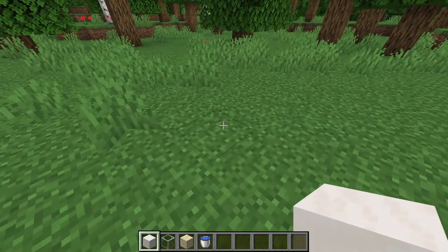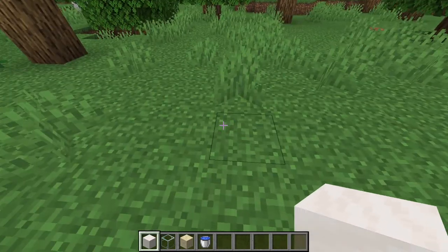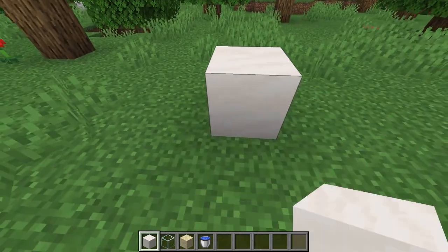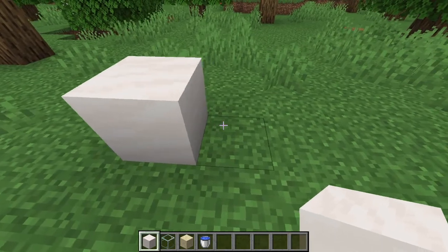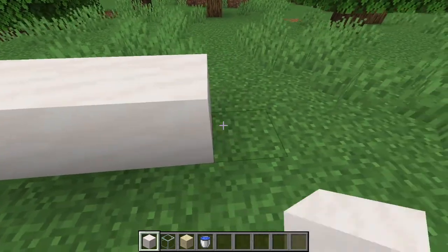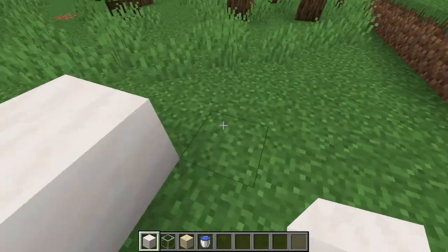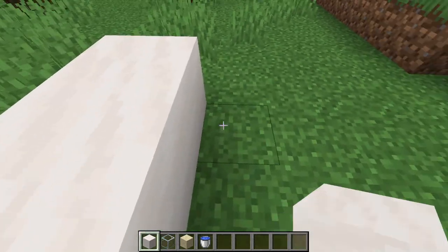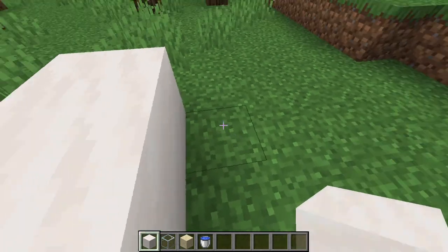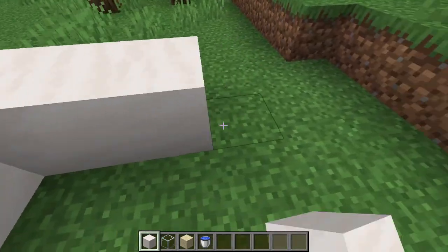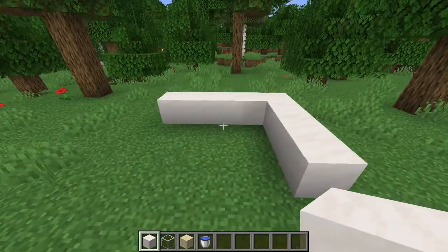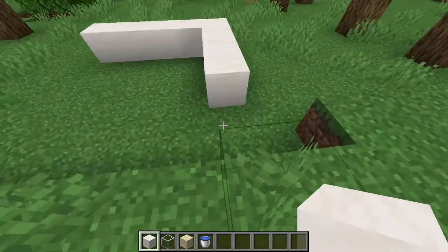What you want to do is put quartz here, go over three — one, two, three — put a quartz here, then go over three — one, two, three. So it should look like this.